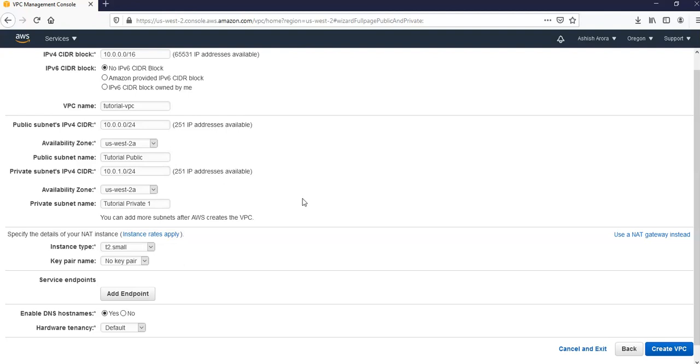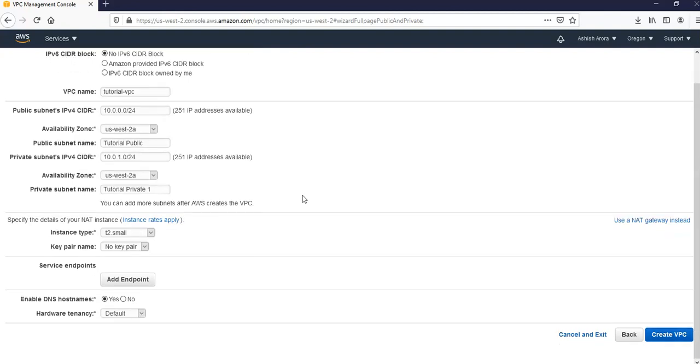I would skip the service endpoint field and enable DNS hosting. I'm going to go with yes. Hardware tenancy I'm going to go with the default, so you can click here on create VPC.